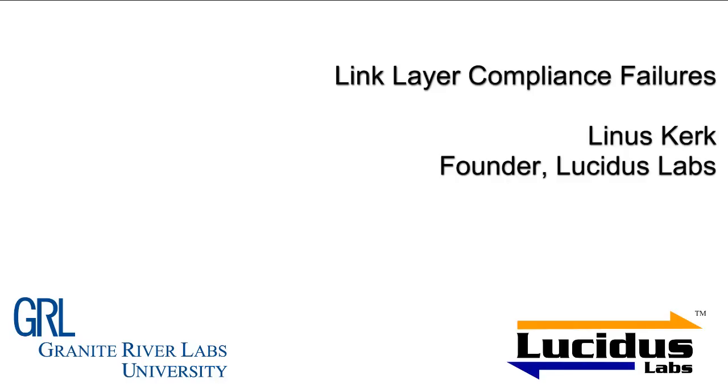Hi, I'm Linus Cook from Lucidus Labs. In this series of videos, we're going to talk about some of the common failures in the link layer compliance test. This series of videos is brought to you by Granite River Labs and Lucidus Labs.